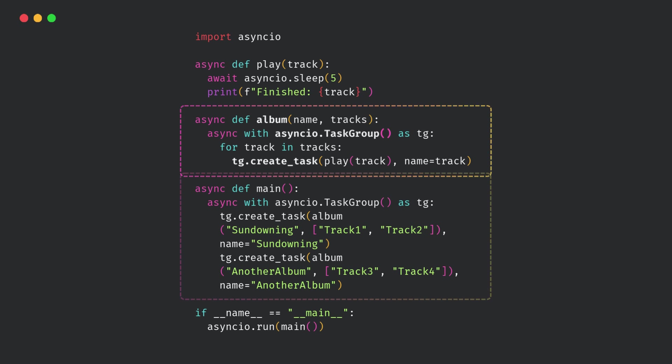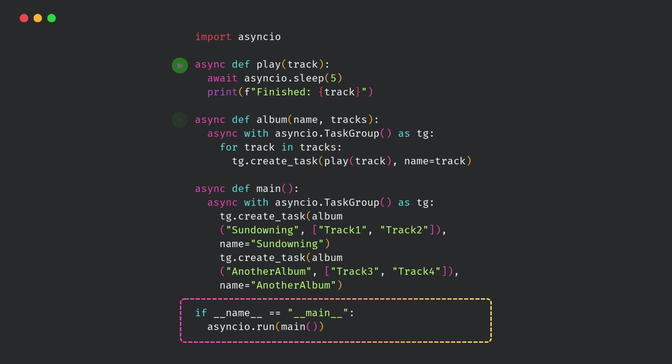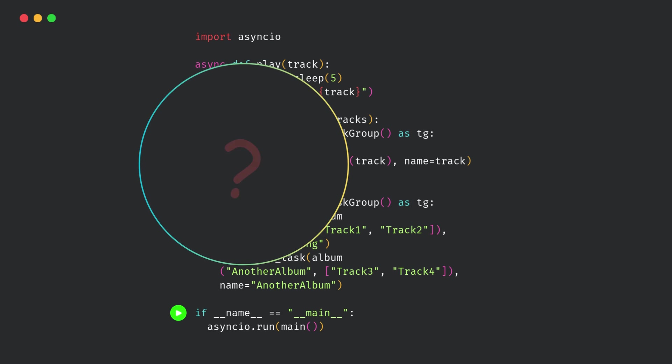Finally, in main, we're creating two albums, sundowning, and another album, each with two tracks. When we run this, multiple coroutines run concurrently, playing different tracks. Now imagine this program is running, and you want to see what exactly is happening inside.